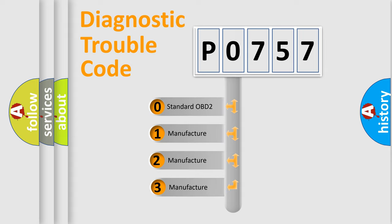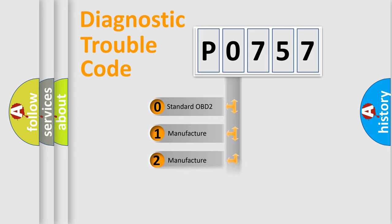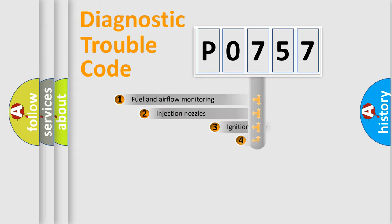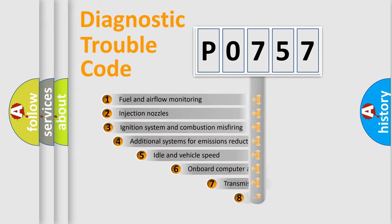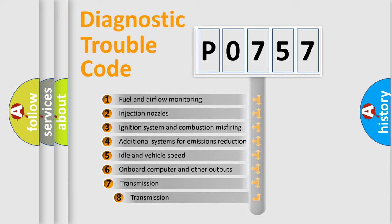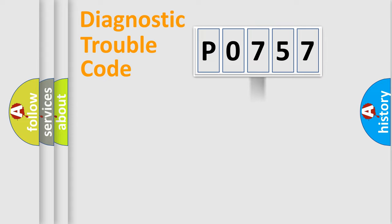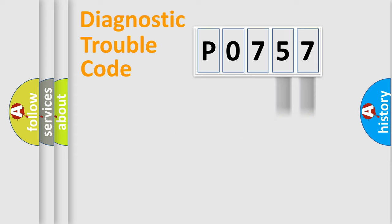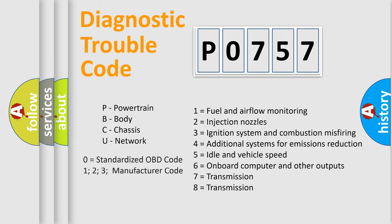If the second character is expressed as zero, it is a standardized error. In the case of numbers 1, 2, or 3, it is a car-specific error. The third character specifies a subset of errors. The distribution shown is valid only for the standardized DTC code. Only the last two characters define the specific fault of the group. This division is valid only if the second character code is expressed by the number zero.